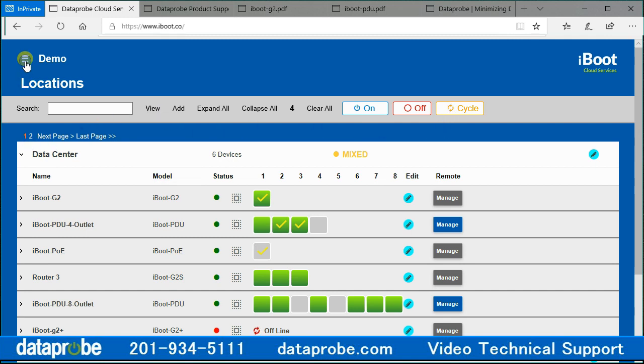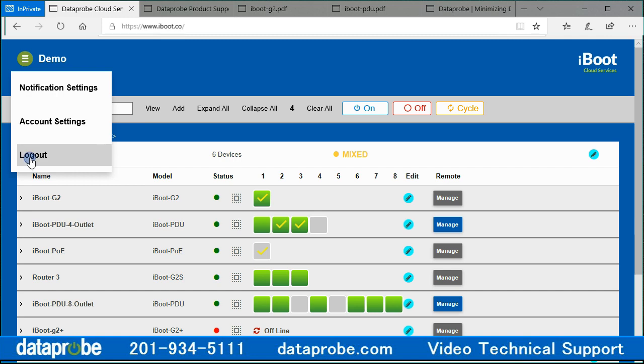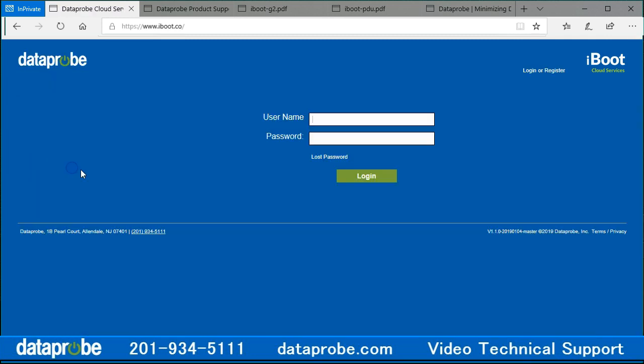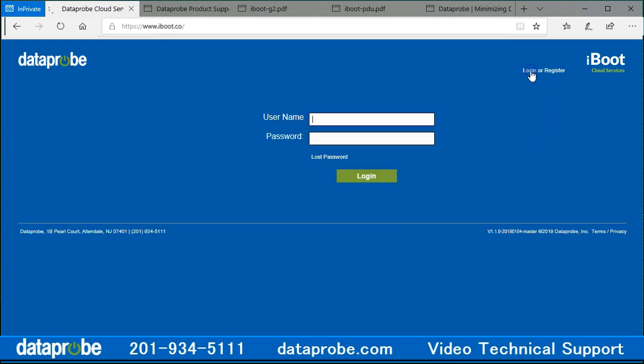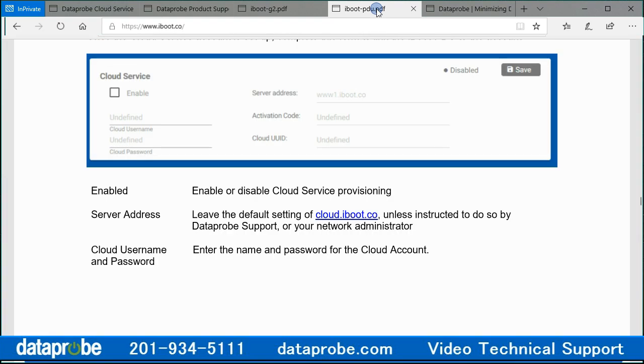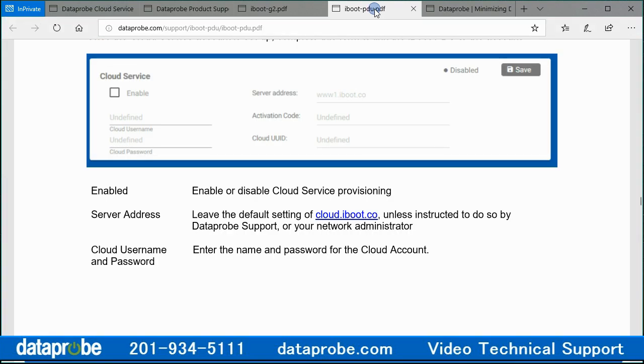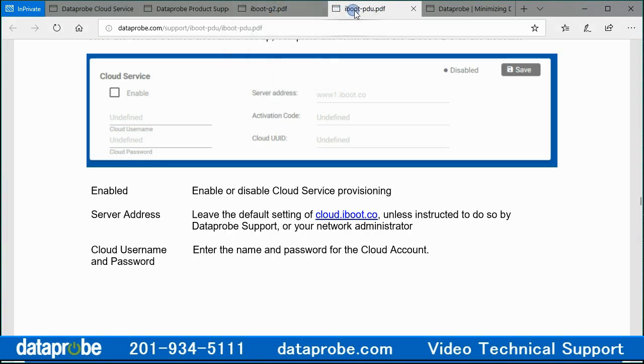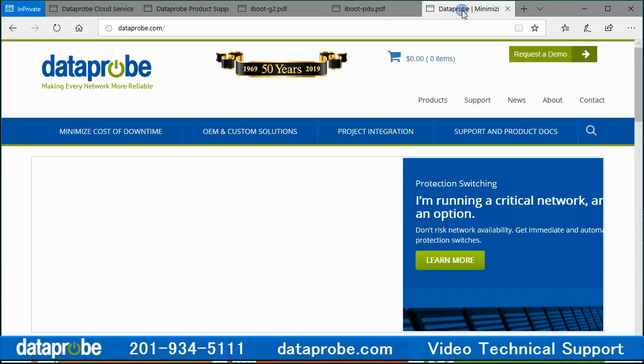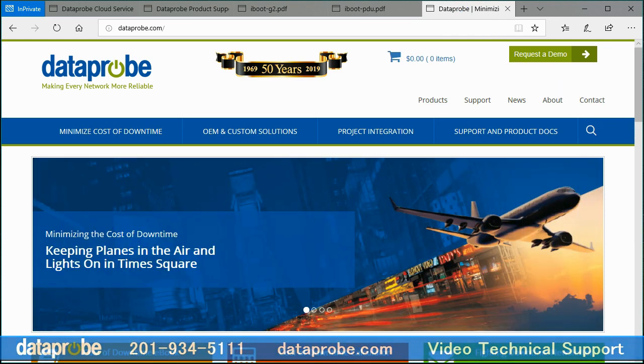If you do not have an account on the cloud server, please refer to the cloud video, step 1. If you do not have assigned iBoot G2 series device codes, please refer to the cloud video, step 2. If you have not assigned your iBoot PDU series device to the cloud, please refer to the cloud video, step 3. Thank you for your interest in the Dataprobe Cloud service.